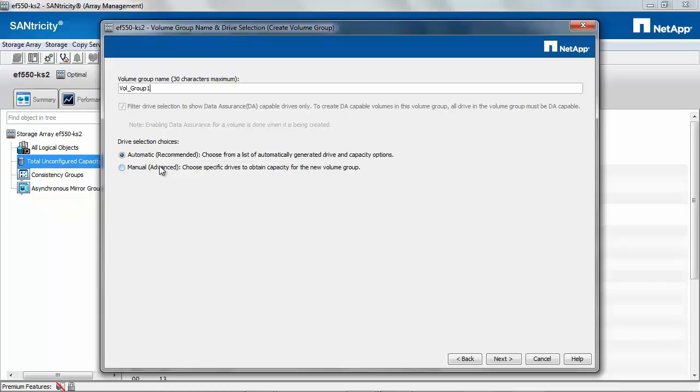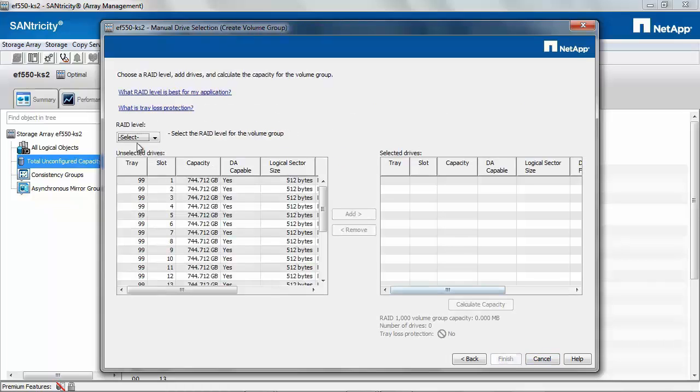Whereas manual, you would get an option to select the drives. Select Manual and then click Next.